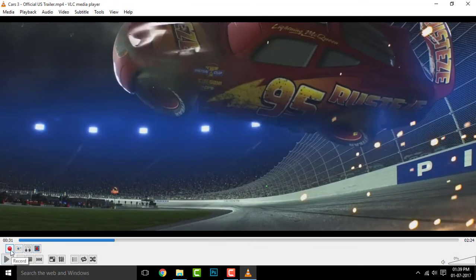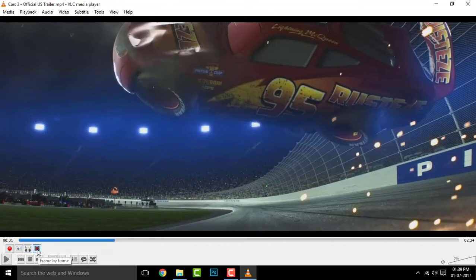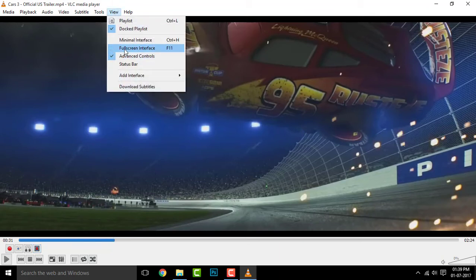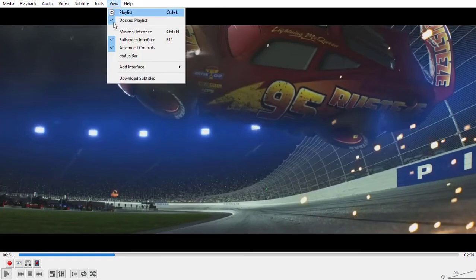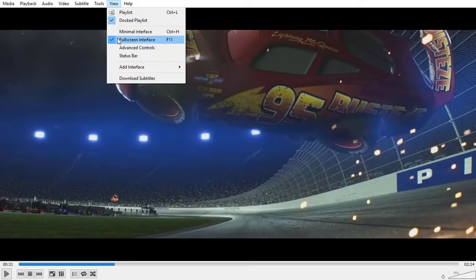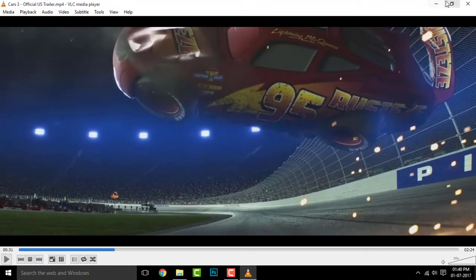Right here you can see a button for record, take a snapshot, and also to loop. There is also a frame-by-frame button, so that you can take and edit pics and do a lot more. Apart from this, you can also make use of the full screen interface to capture more clear videos. To disable this, you can simply untick it from the View option.